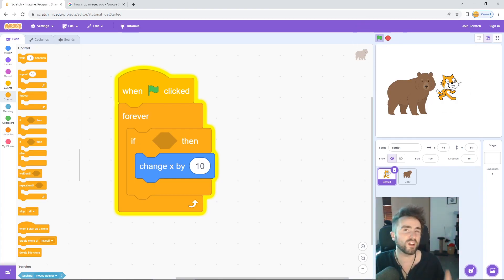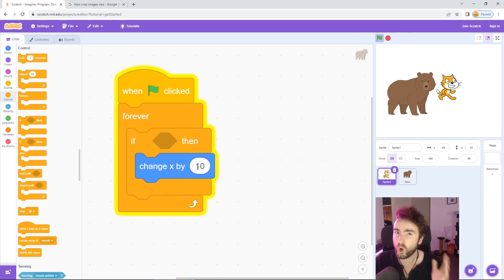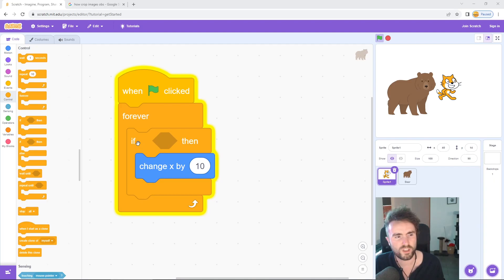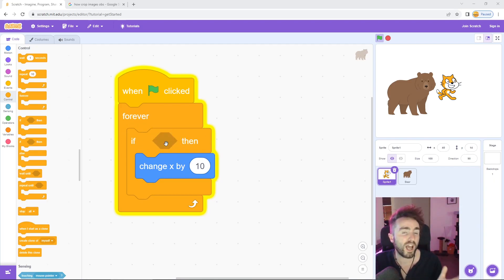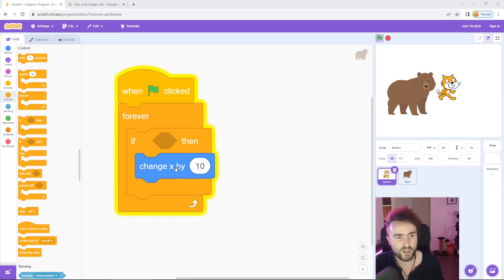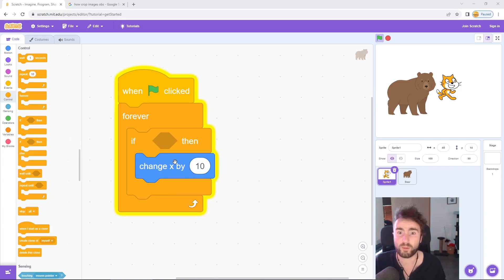Now our cat has stopped moving — even if you press the green flag, it still doesn't move. That's because 'change x by 10' will only happen if whatever we put in the if-then gap is true. In between the 'if' and the 'then', we are going to put a question. The answer will be either yes or no, and if the answer is ever yes, then we'll change x by 10. If the answer is no, nothing happens.